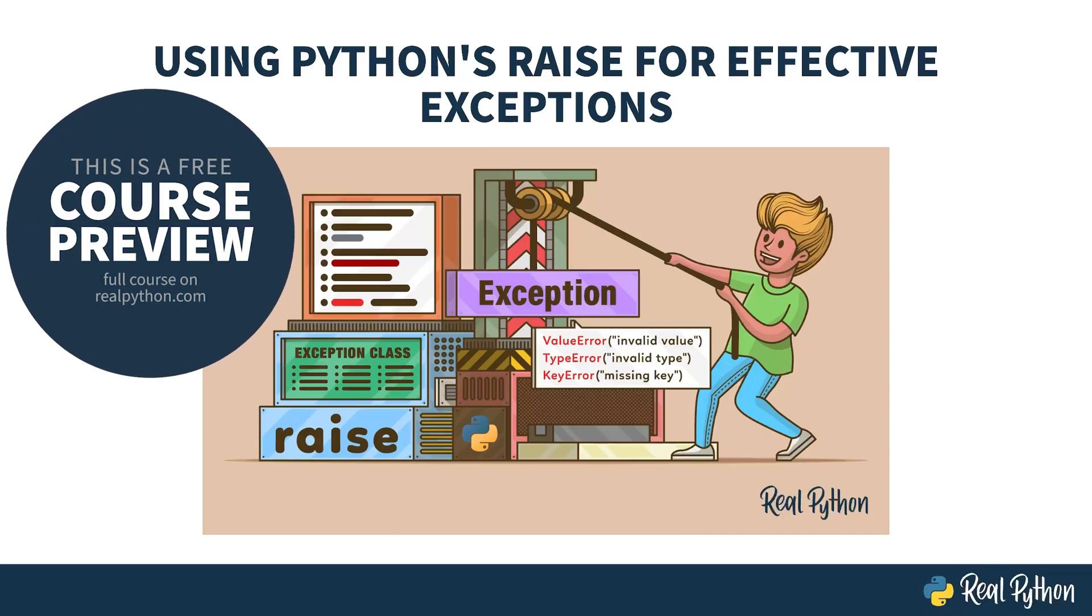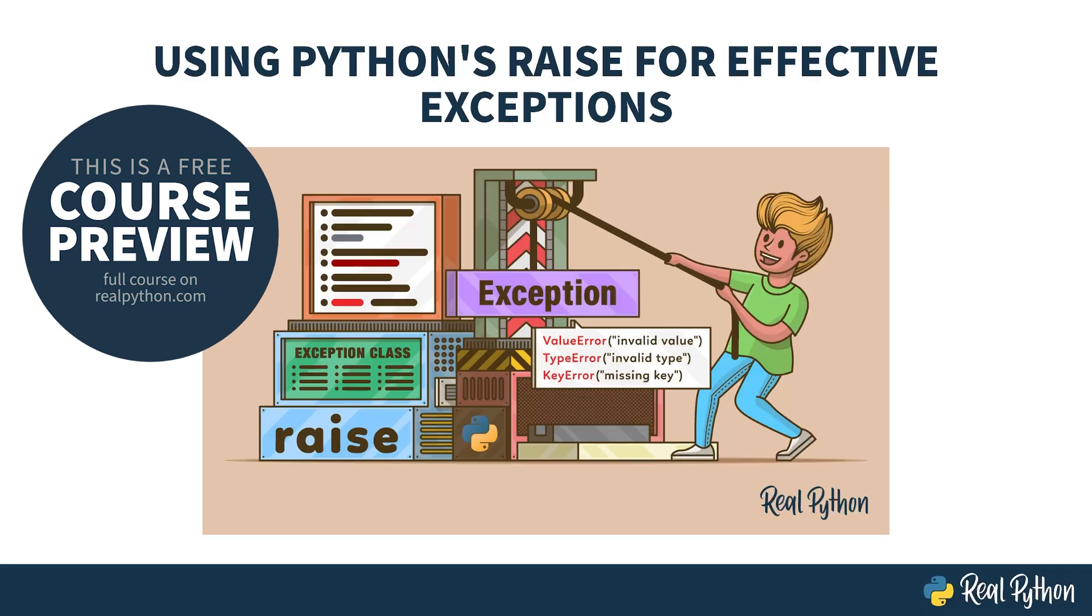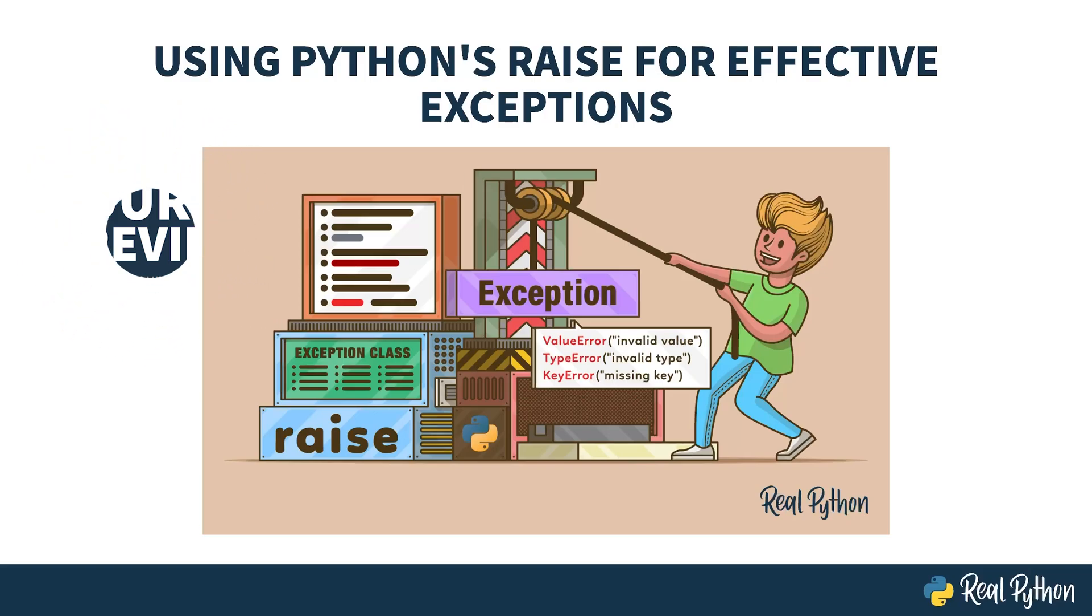Welcome to Using Python's Raise for Effective Exceptions. My name is Christopher, and I will be your guide.